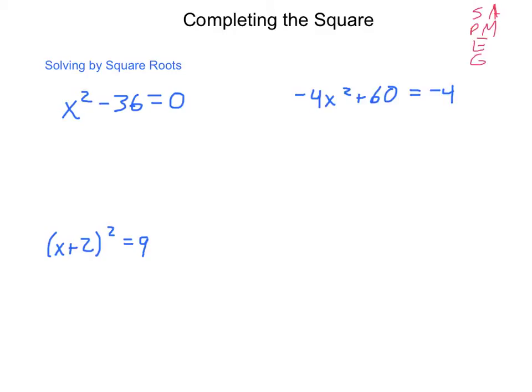Do we have any subtraction or addition? And the answer here is yes, we have a minus 36. I'm going to add 36 to each side, and I'm going to come out with x squared equals 36.